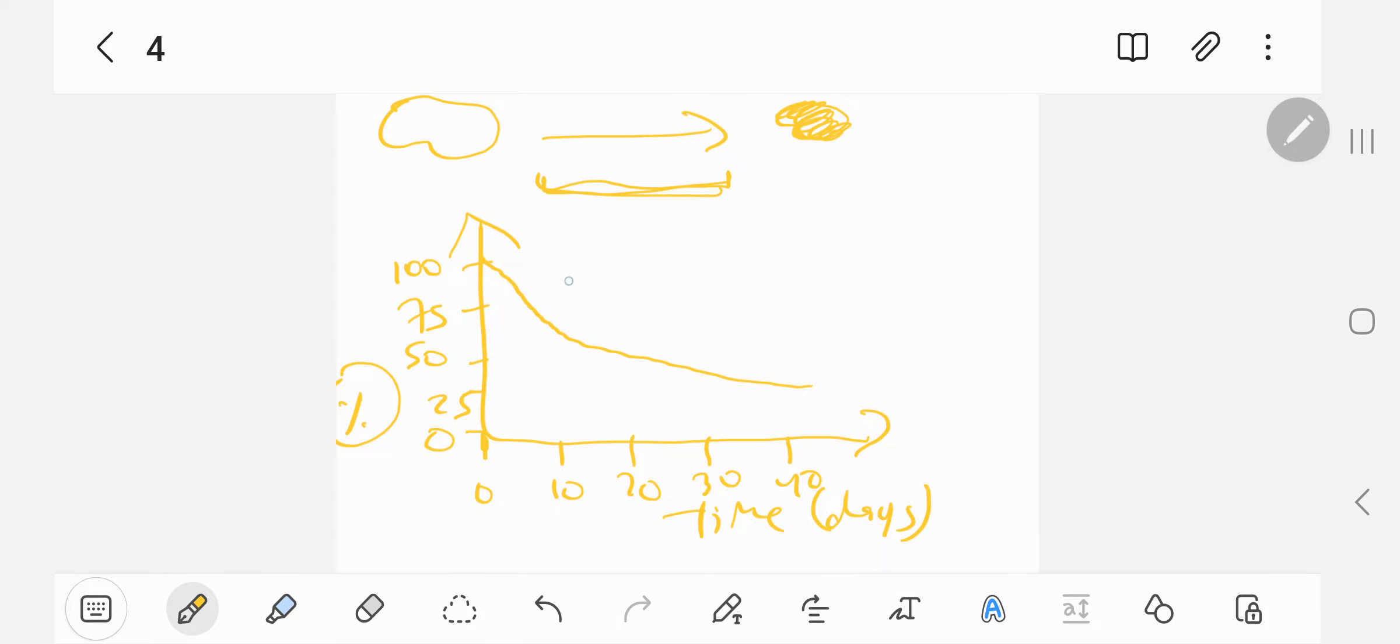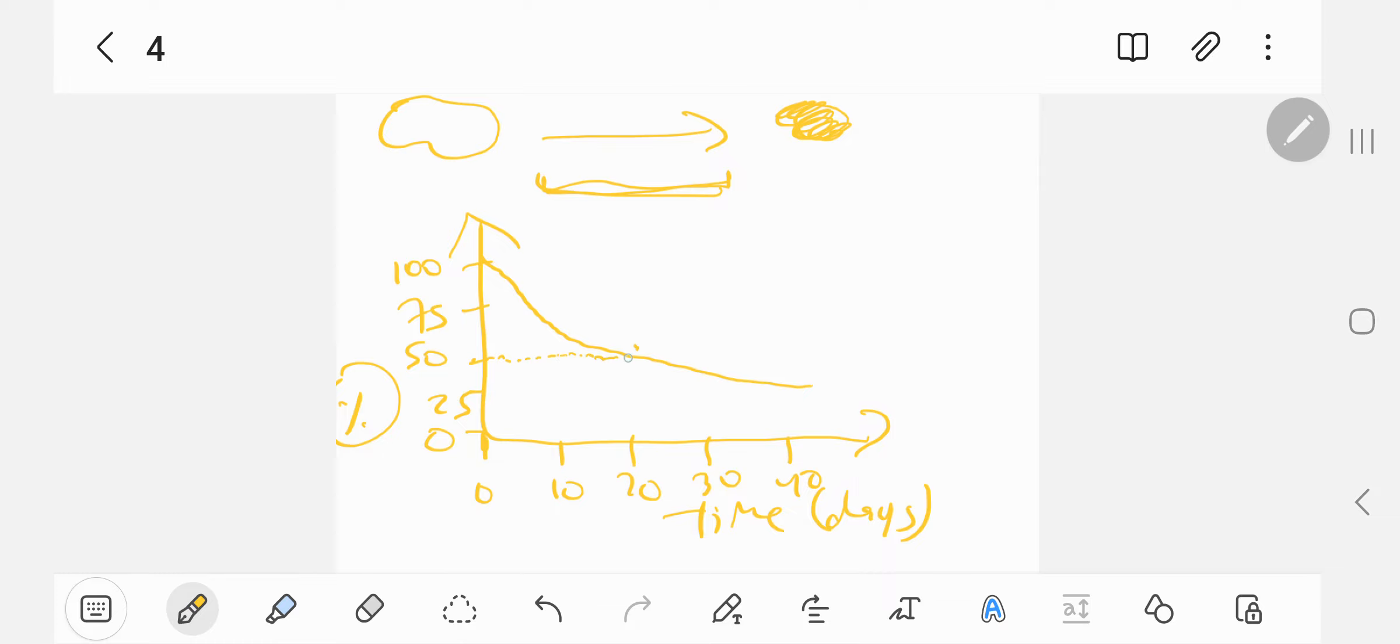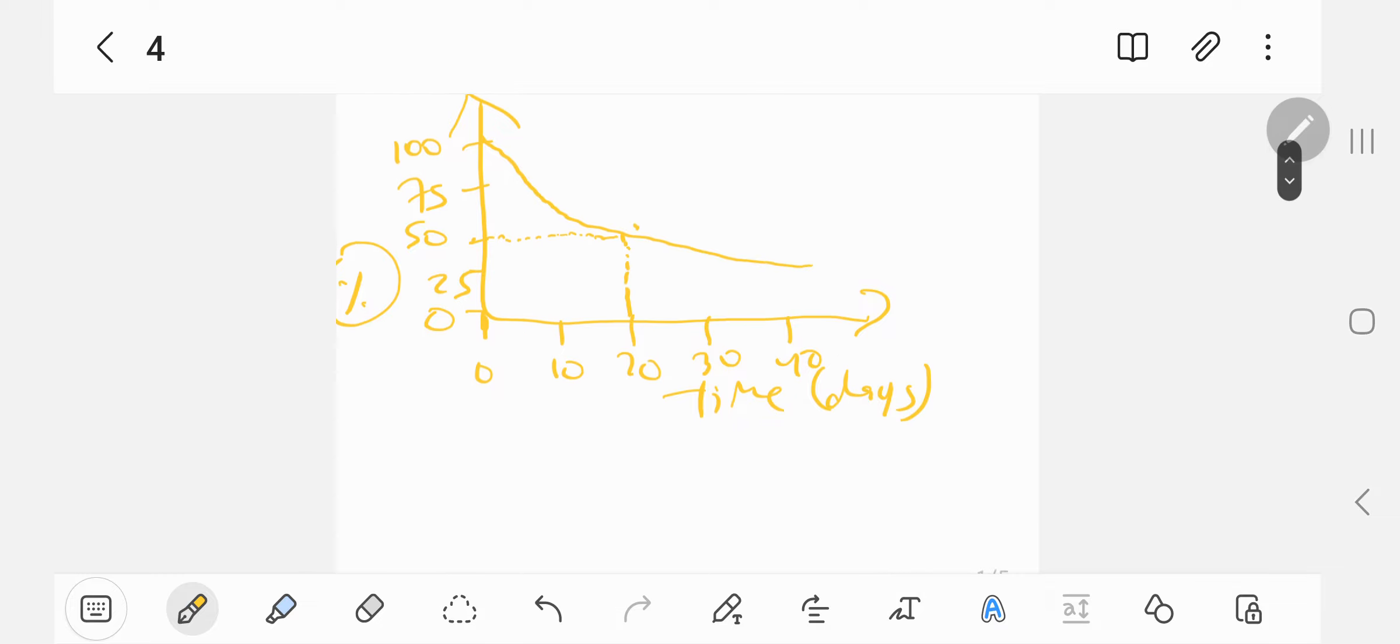To work out the half-life, you work out half of 100%, which is 50%, so you literally read it off the graph. Draw it properly, and wherever the percentage meets the graph, so the 50% here, wherever it hits it, you go down and that's how many days. In this case it's 20 days, that's the half-life, very simple. That could be a one marker there.